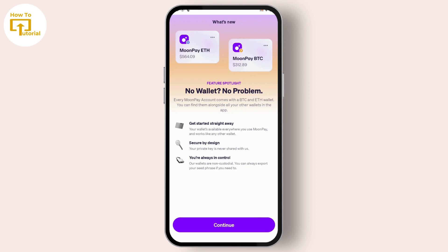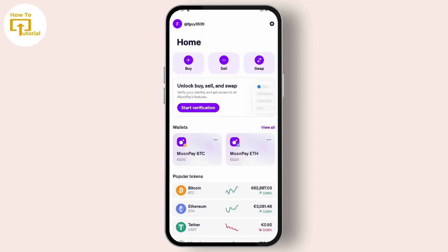After tapping on Next, you can see you have successfully created your account. Now just tap on Continue and start using your MoonPay application.